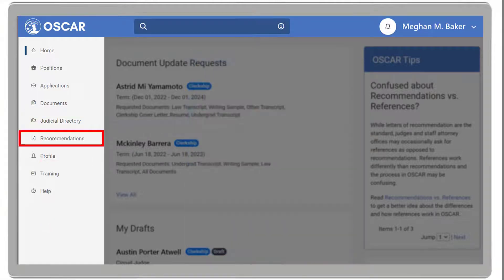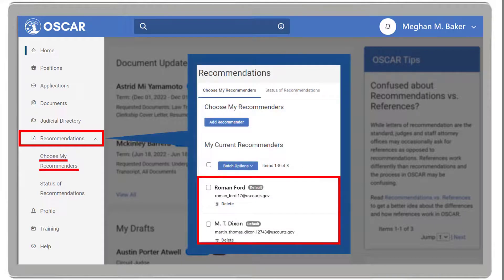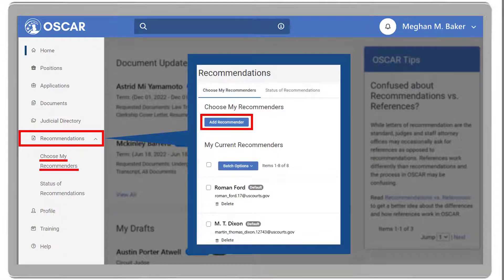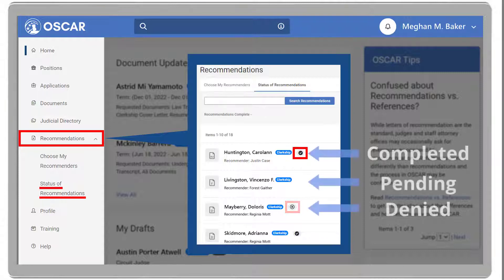The Recommendations drop-down includes Choose My Recommenders, which allows you to select an existing recommender from your list or add a new recommender. And Status of Recommendations, which allows you to check the status of your recommendation request. A black checkmark will display once the recommendation request has been completed.